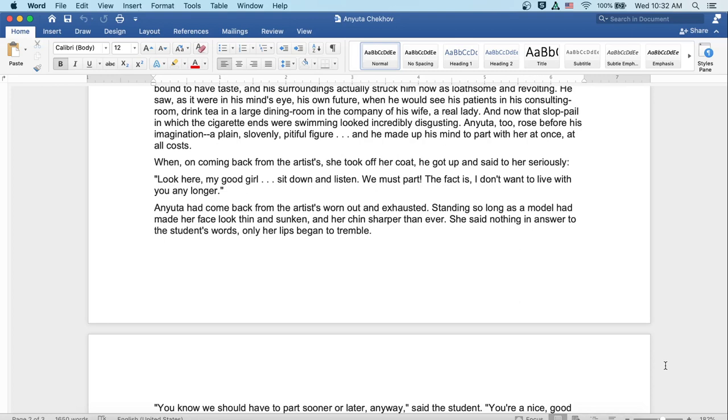And Anyuta, too, rose before his imagination, a plain, slovenly, pitiful figure, and he made up his mind to part with her at once, at all costs. When coming back from the artist's, she took off her coat. He got up and said to her seriously, Look here, my good girl, sit down and listen. We must part. The fact is I don't want to live with you any longer.